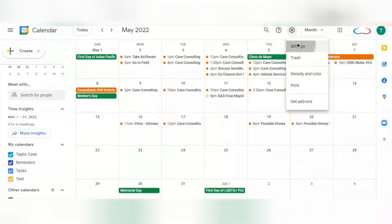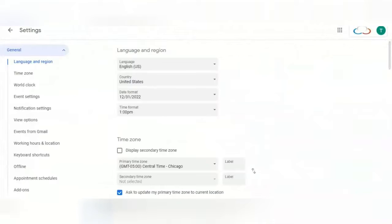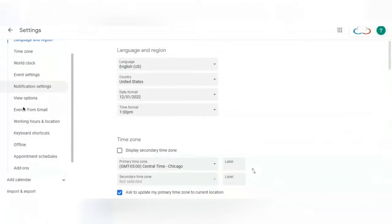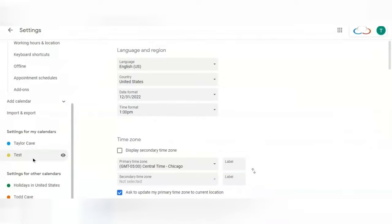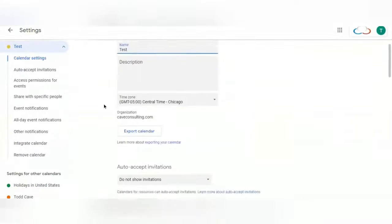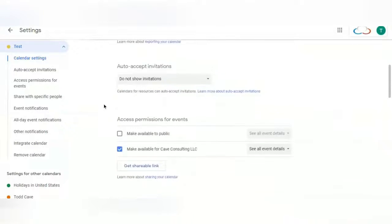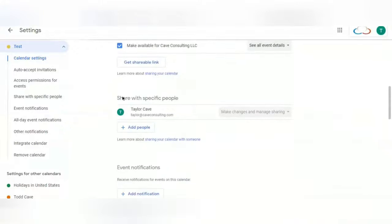Select Settings, and then in the left sidebar you're going to scroll down until you find Settings for My Calendars or Settings for Other Calendars. Select the calendar that you have chosen for the event sharing, and now you will scroll down until you see Share with Specific People.